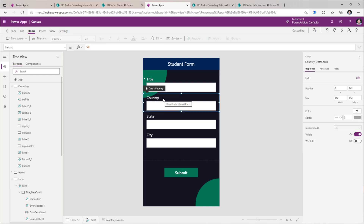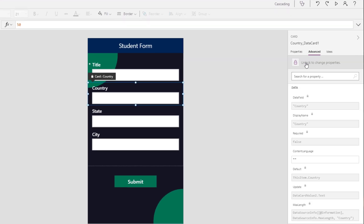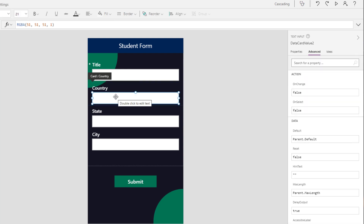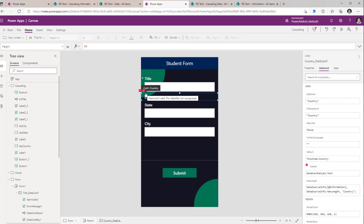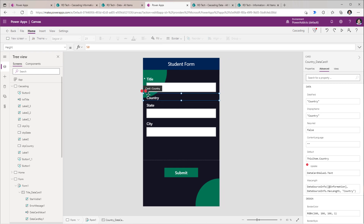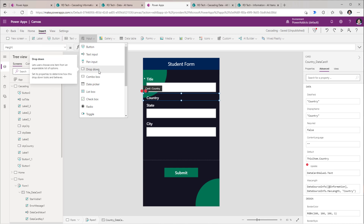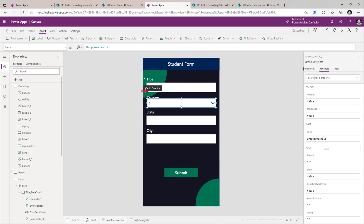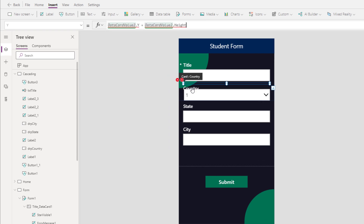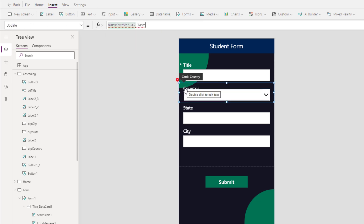Let's begin with the Country column. For the country card, I will head over to Advanced and unlock the data card. The text box control for Country — I will select it and delete it. This will lead to a few errors which we will fix shortly. Next, I need my drop-down control for countries. I will head over to Insert, go to Input, and pick a drop-down control. I've renamed this to DRPCountryInfo. The errors I'm getting are related to the text box control that we deleted. Wherever I have these references that are erroring out, I will replace them with the new drop-down control name. This will fix the issue with the Y property of the card. The next issue is related to the update property of the card — for now I'm going to set this to empty.